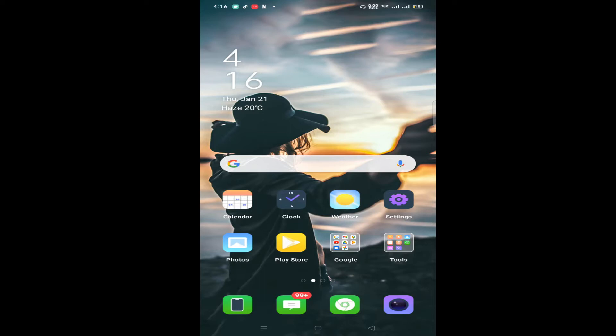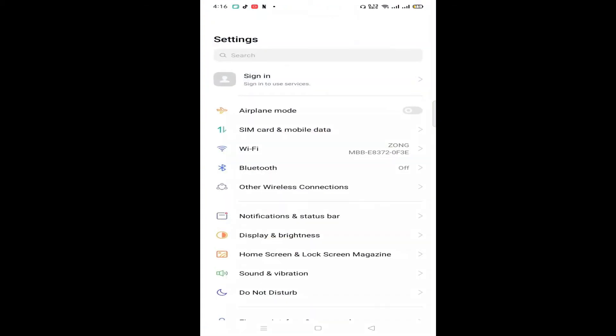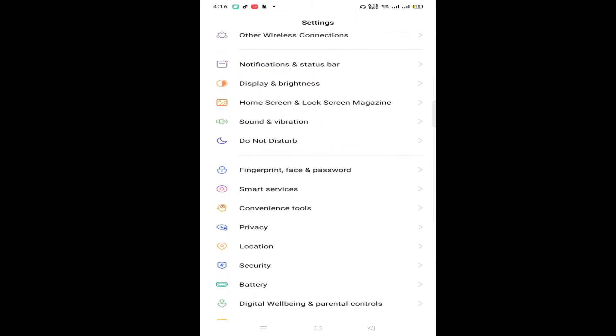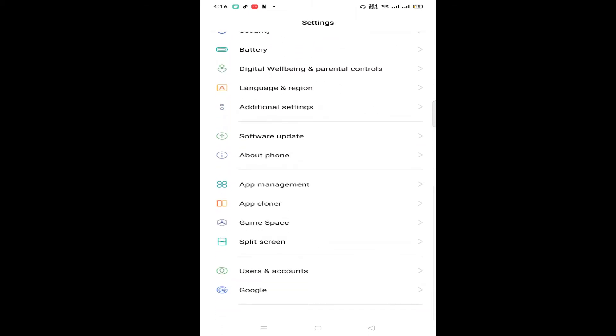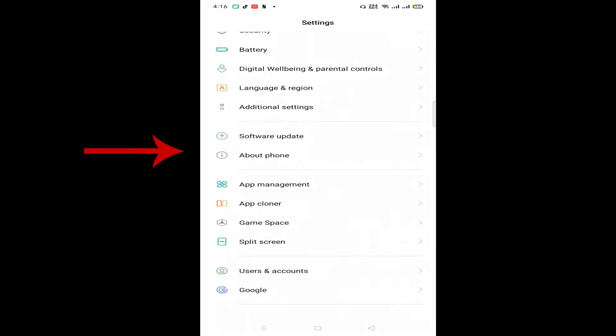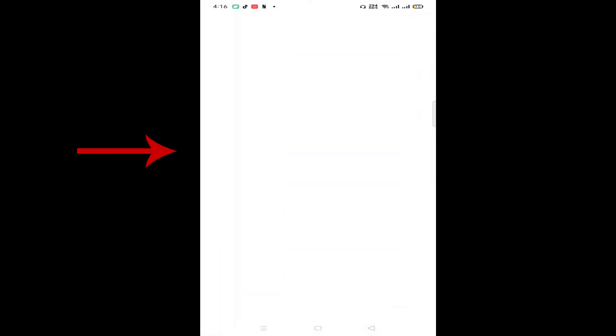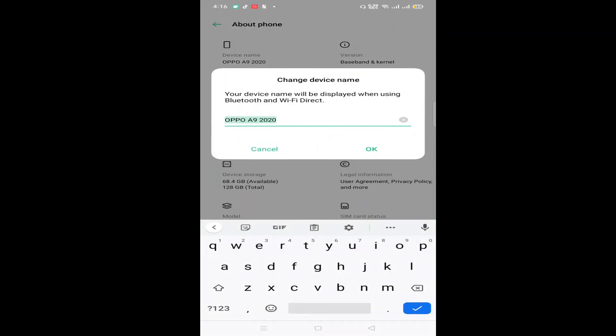Let's jump to the video. First of all, open Settings on your Android device. Now scroll down and click on this option which says 'About Phone'. Now click on this option which says 'Device Name', and in this box write the new name of your device.